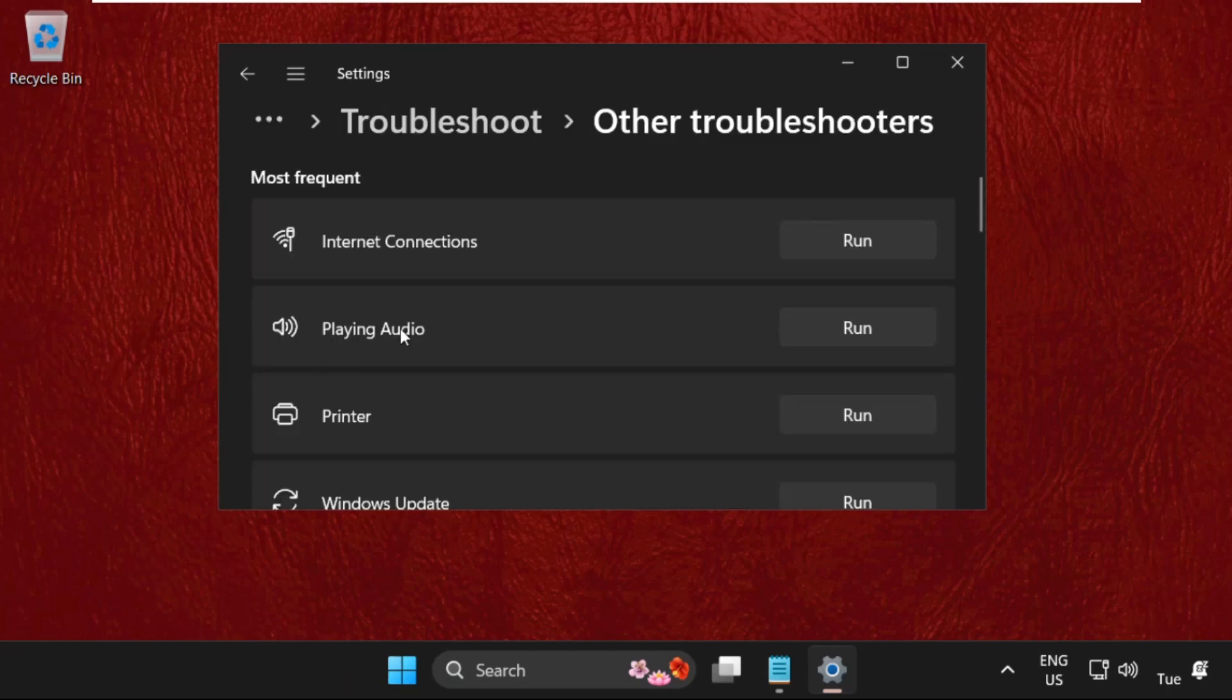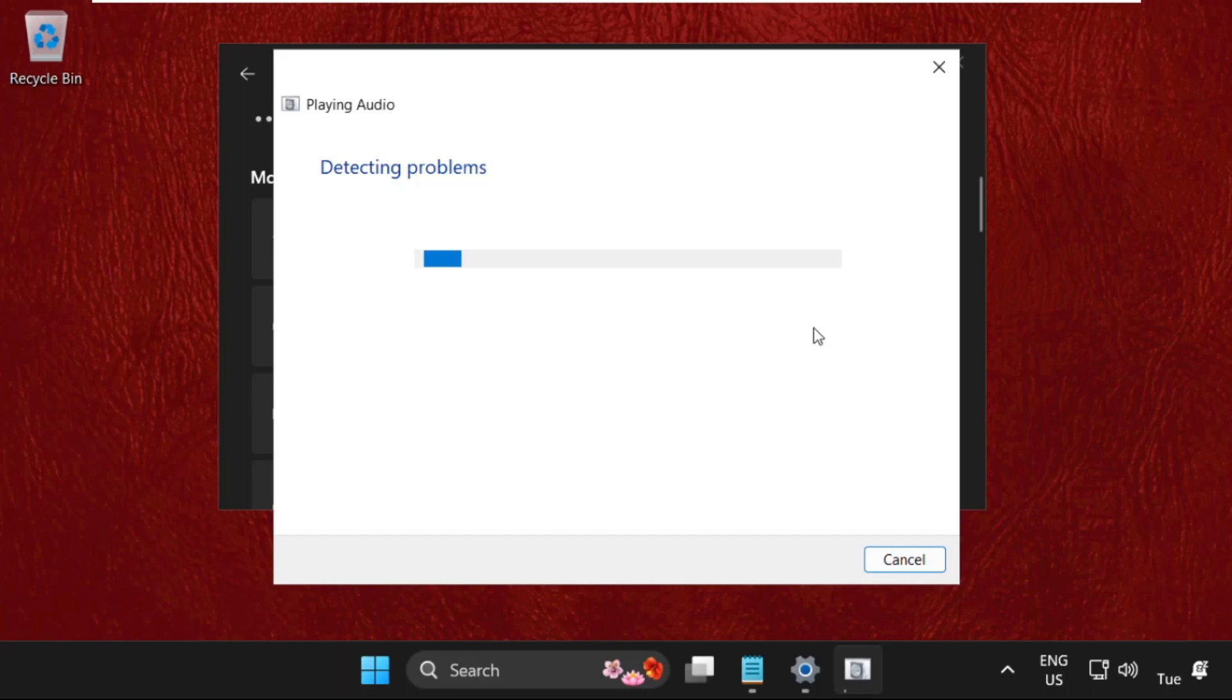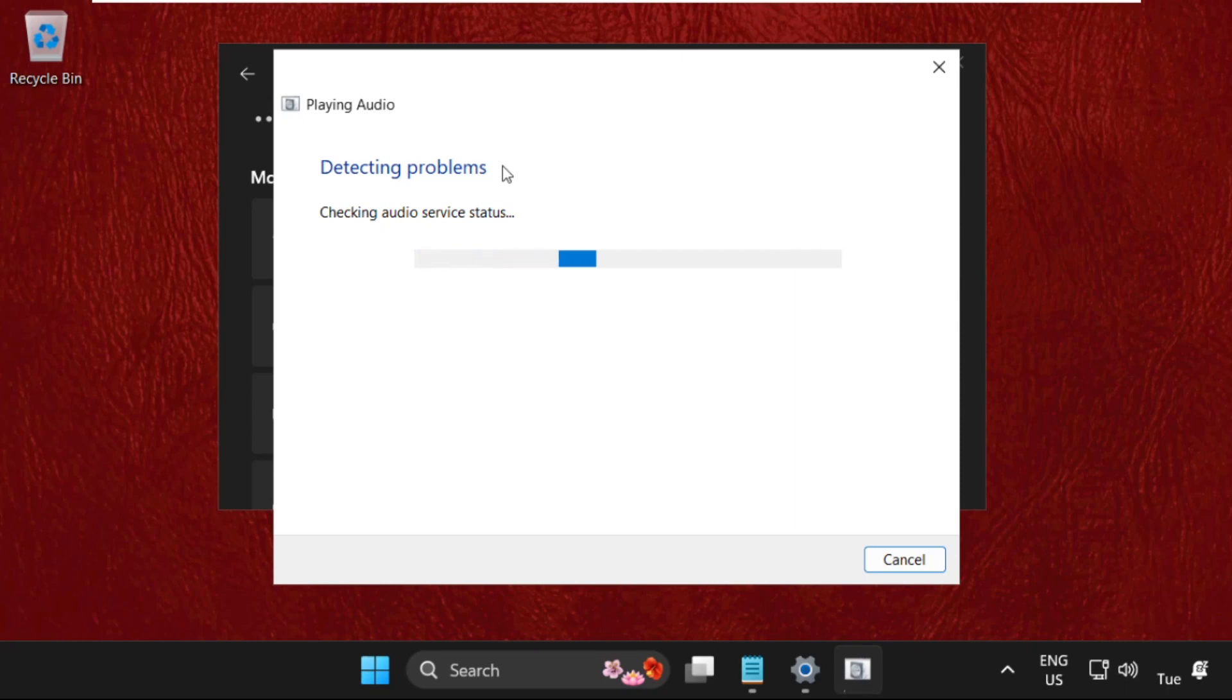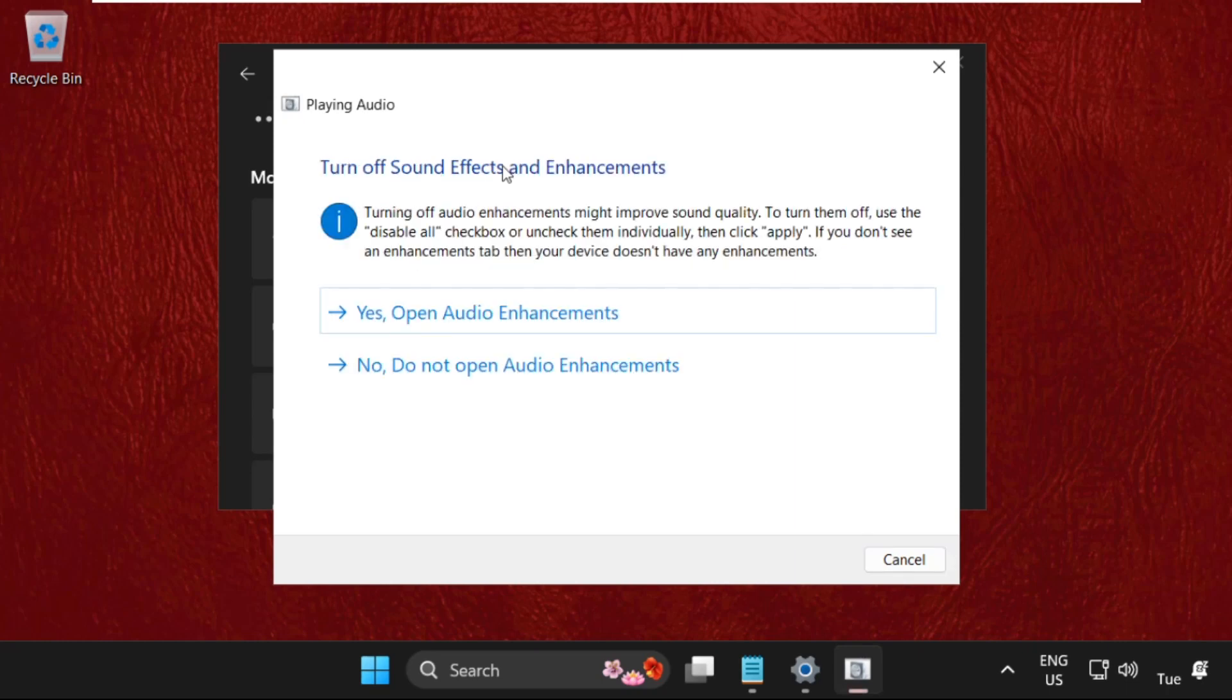And from playing audio, simply click on run. So this will try to detect the problems and it will show you what the problem actually is.